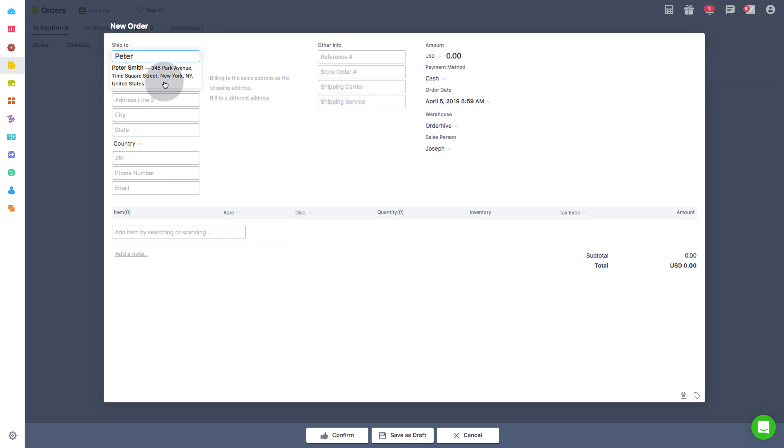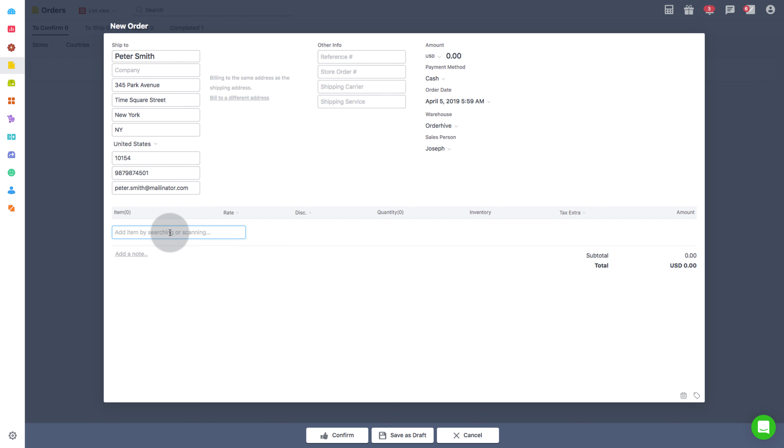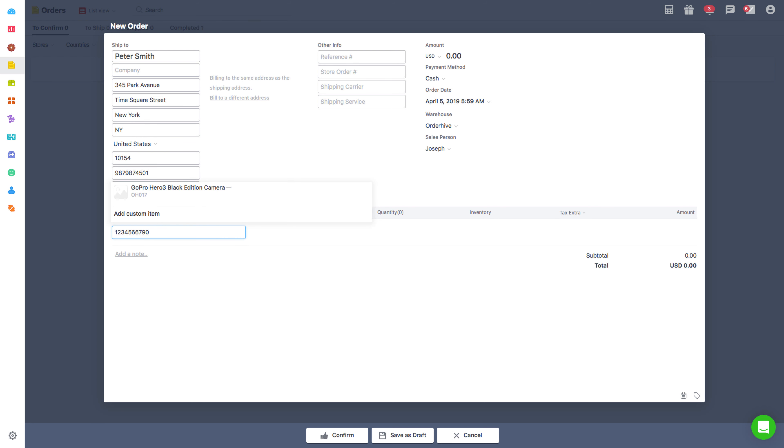For example, in this order field, place the cursor on the item field and then scan the barcode image for the product GoPro Hero 3 Black Edition Camera. As soon as you scan the barcode, the product will be automatically added to the order.